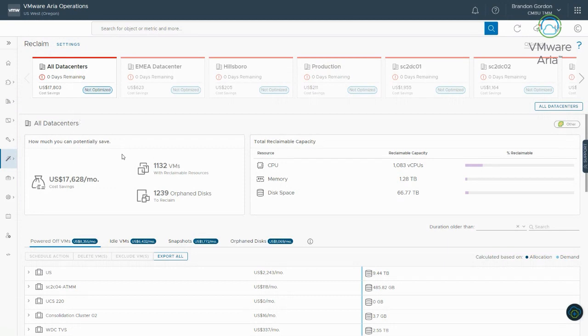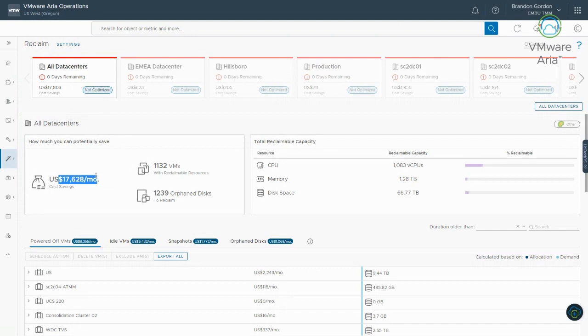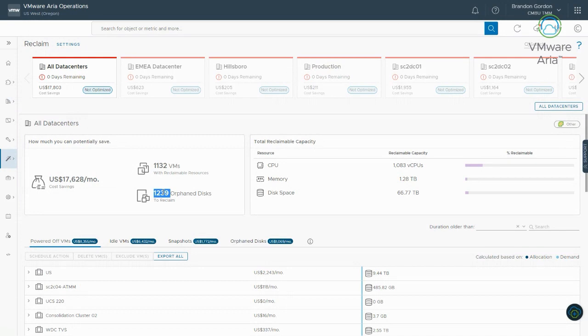So I just created a custom data center that contains all of my data centers just to make it a little easier for illustration purposes. So a few things to point out here on the reclamation page is my cost savings. So I can save over $17,000 a month if I go and do all of the reclamation recommendations from the system. So pretty substantial cost savings there.